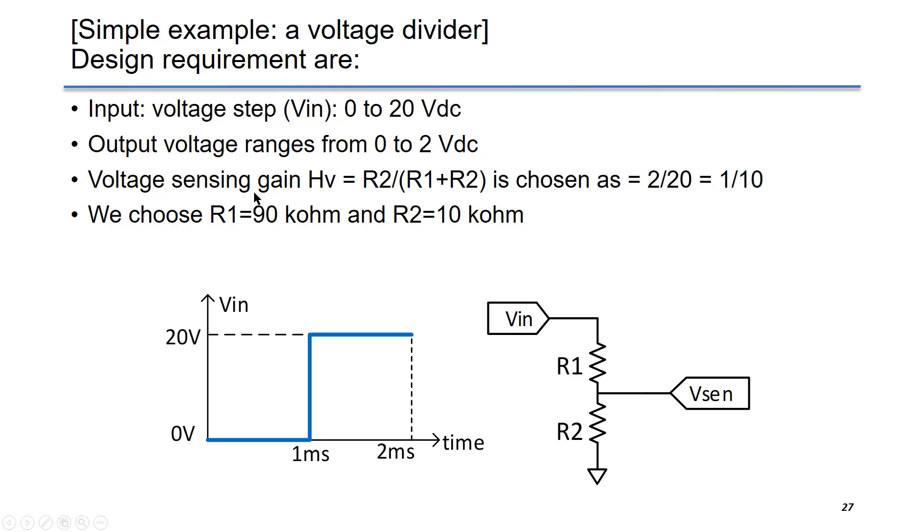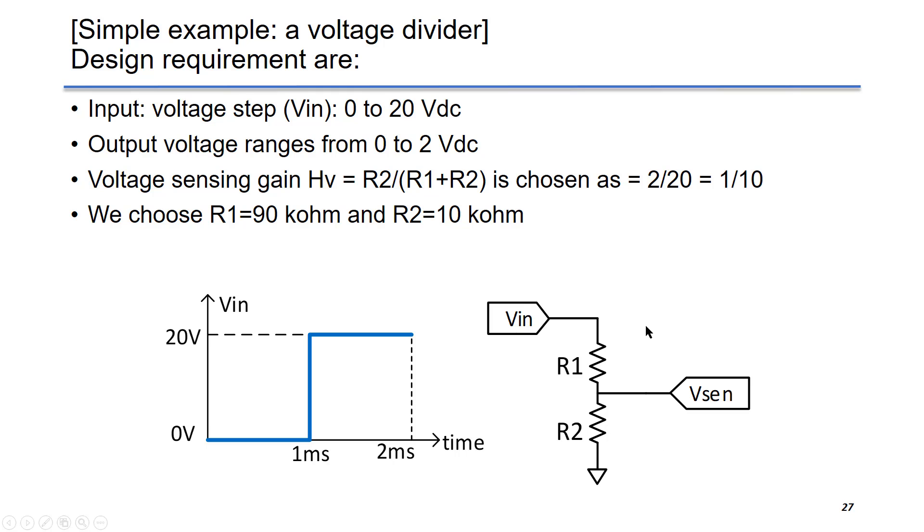The sensing gain HV, which is R2 over R1 plus R2, is chosen as 2 over 20, which is 1 over 10. Based on that, we can choose R1 as 90 kOhm and R2 as 10 kOhm.